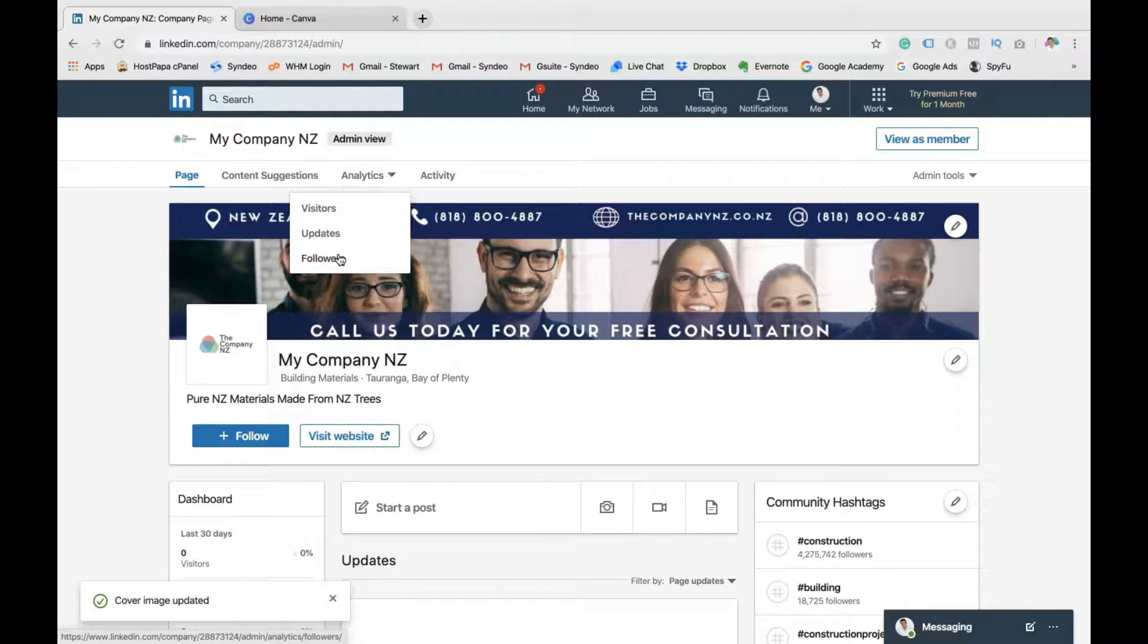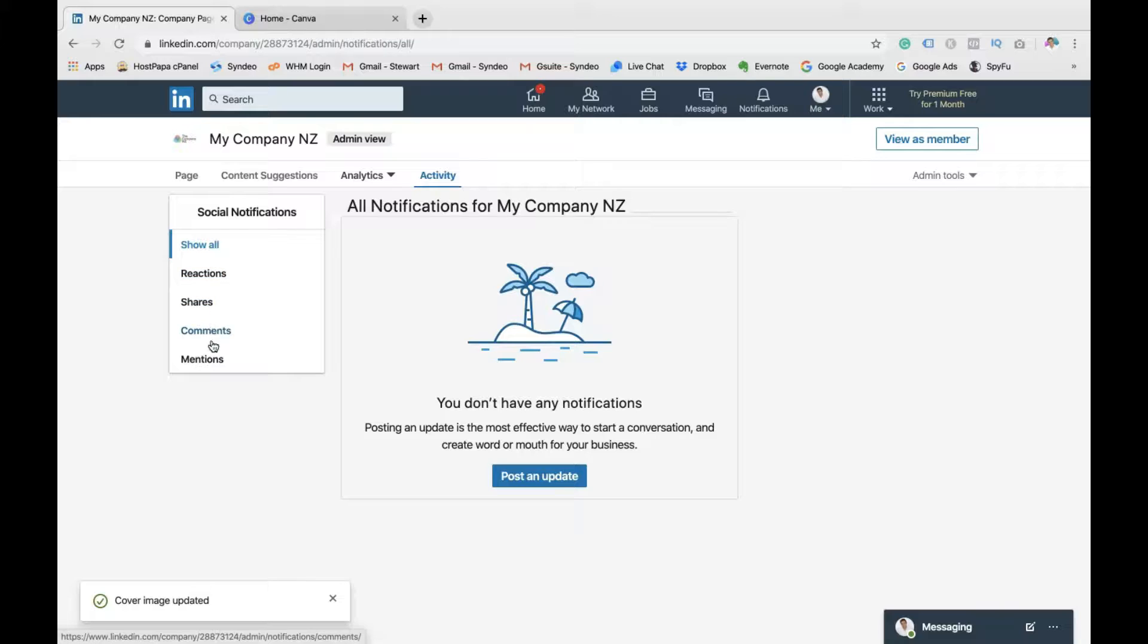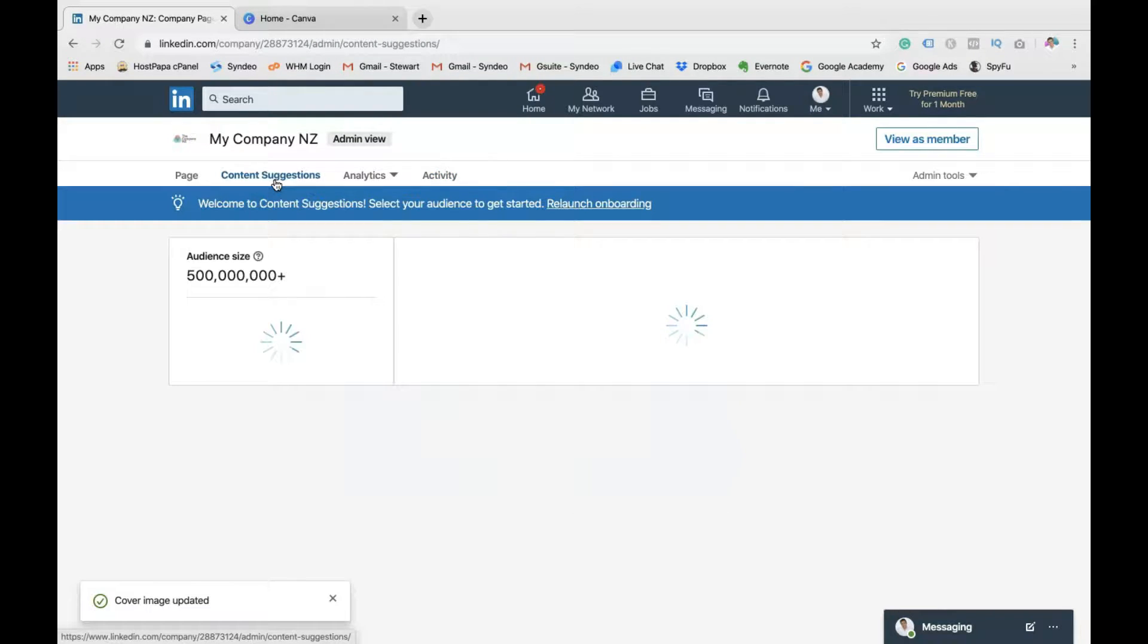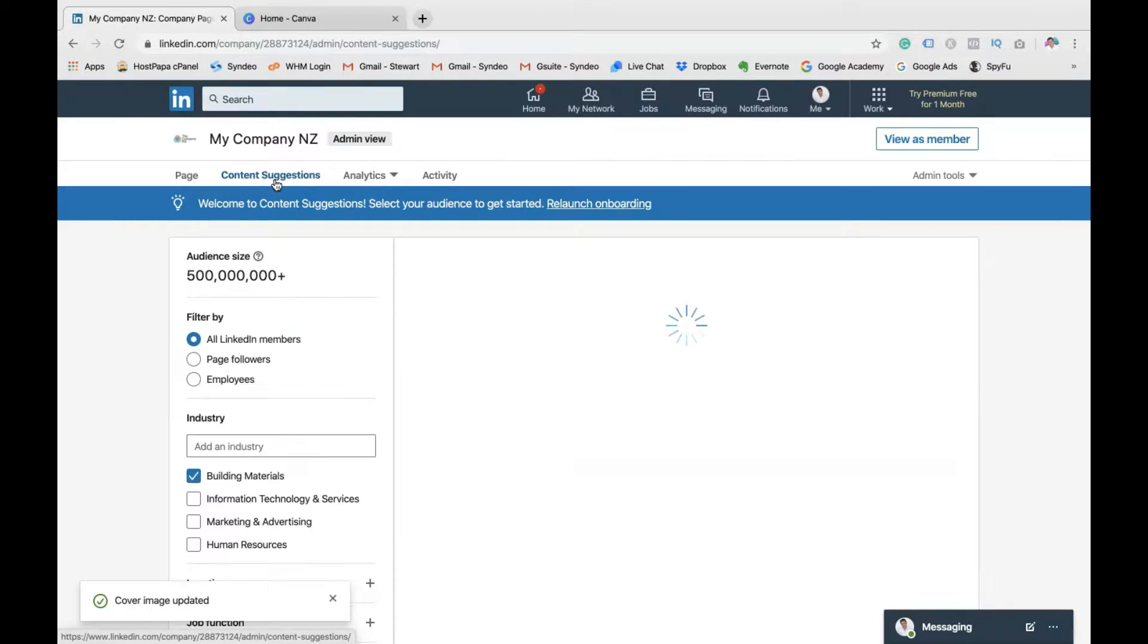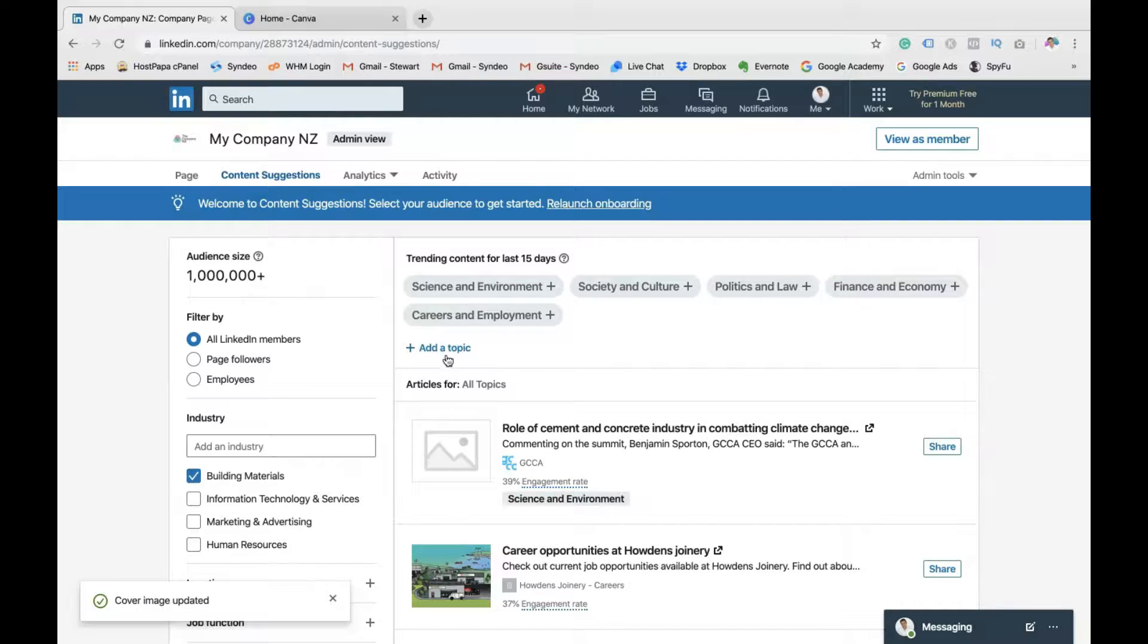Then if we move along here, you've got your visitors, updates, followers. So just basic analytics. Then you have your activity. So this is where you can see the activity on your posts. So reactions, shares, comments, and I'm going to show you how to create a post in a moment.